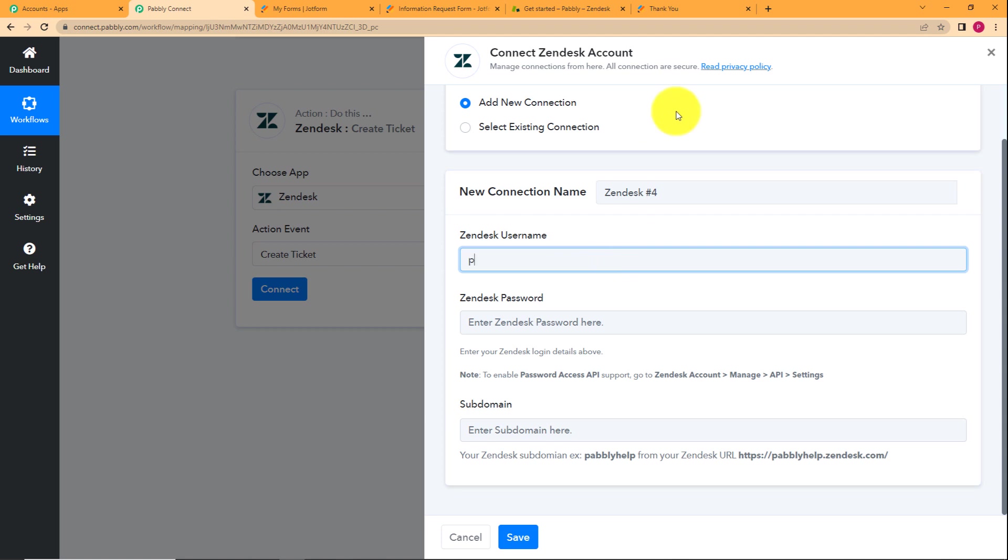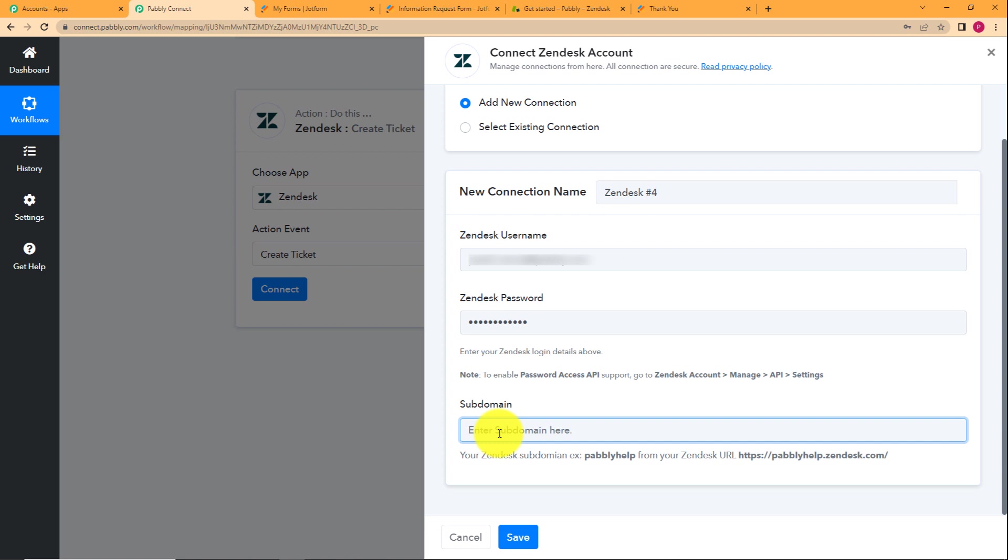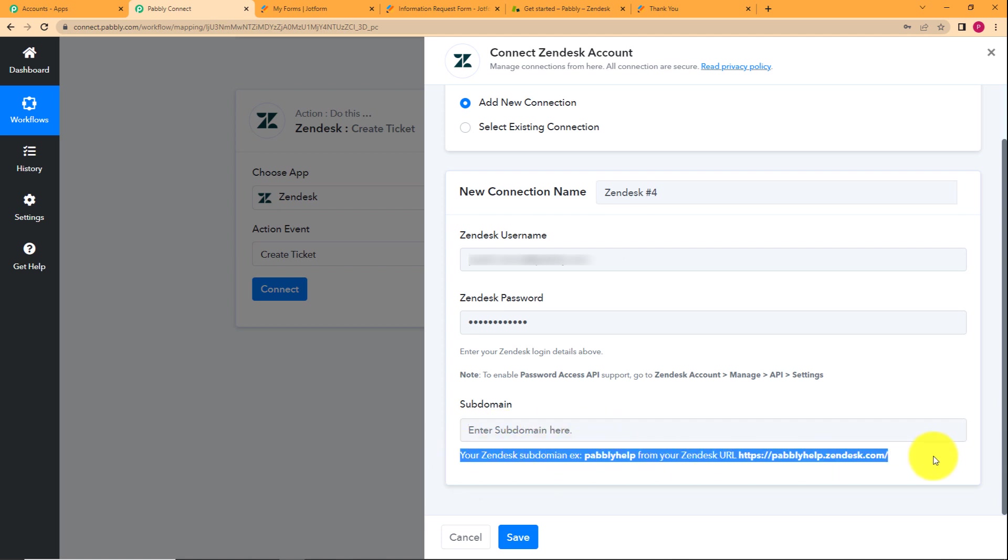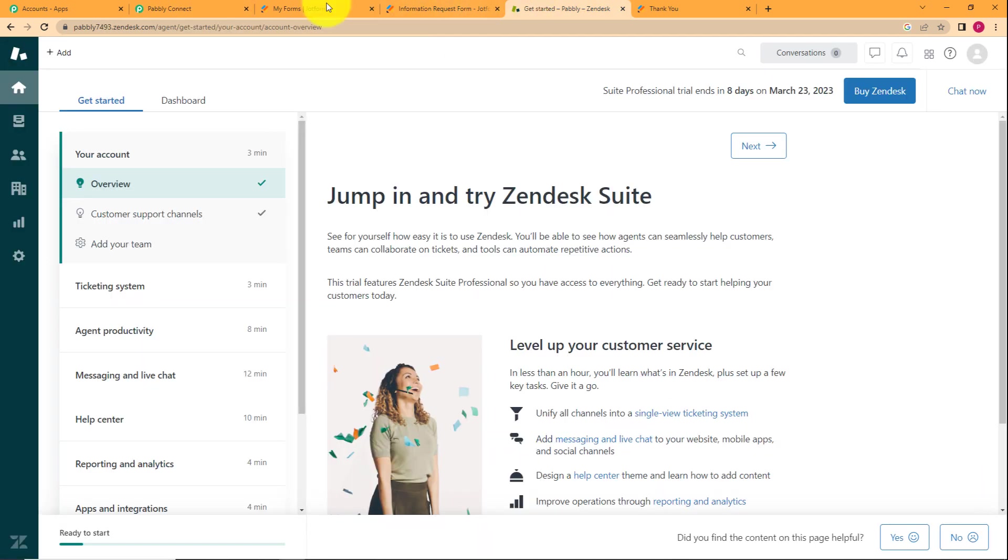For your username, you have to enter the username that you have used to login into your Zendesk account. Then you have to enter your Zendesk password and then you have to enter the subdomain. So what will be the subdomain? Here is an example given for your understanding. Like this is the URL of your Zendesk account. Everything which comes after this slash and before this dot Zendesk is your subdomain.